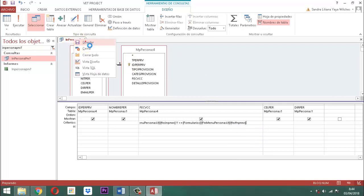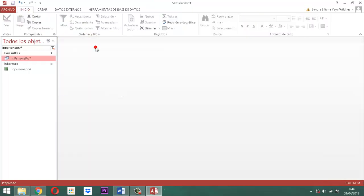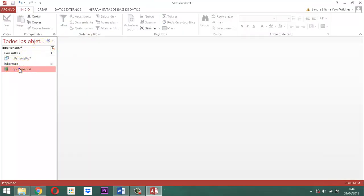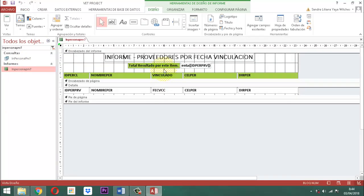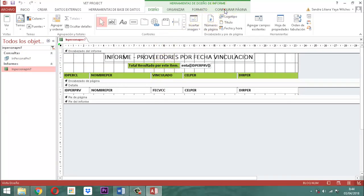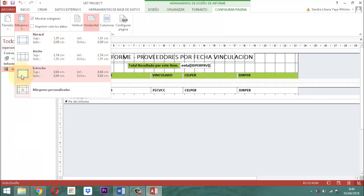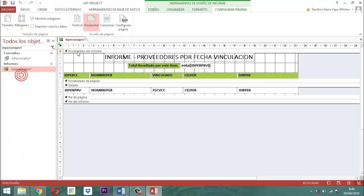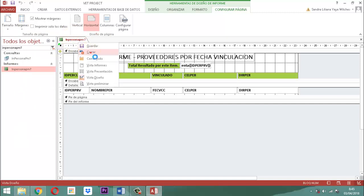Clic derecho, guardar. Clic derecho, cerrar. ¿Sabe qué nos faltó en el informe? Clic derecho, diseño. Nos faltó algo importante: en configuración de página, la orientación es horizontal, el tamaño es carta, y los márgenes son estrechos. Eso fue lo que nos faltó. Guardar y cerrar.